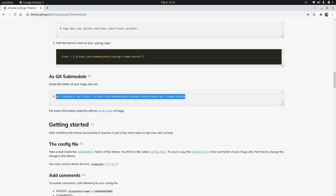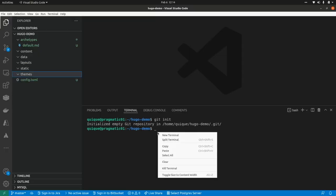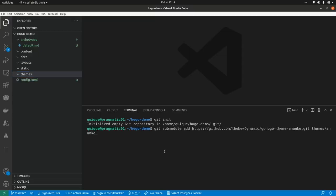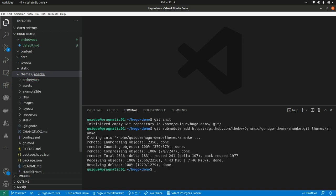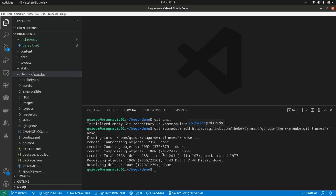So I'm going to grab this command, and I'm going to run it here. And this is going to clone this repo, and it's going to put the contents into the themes slash ananki folder, as we can see here.